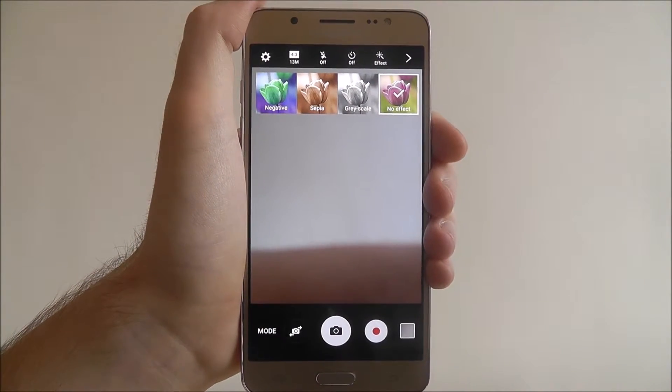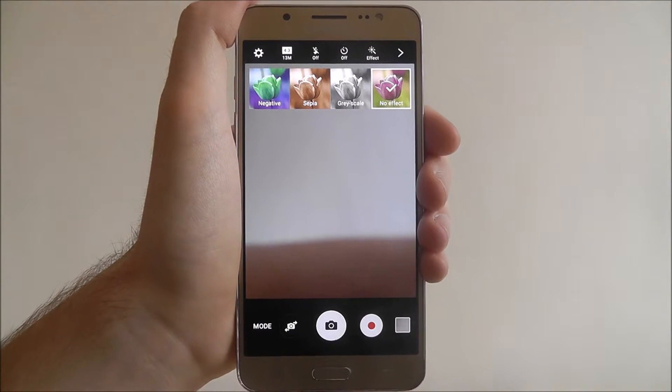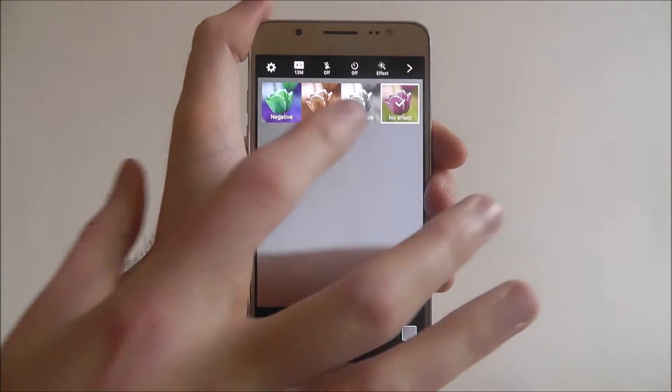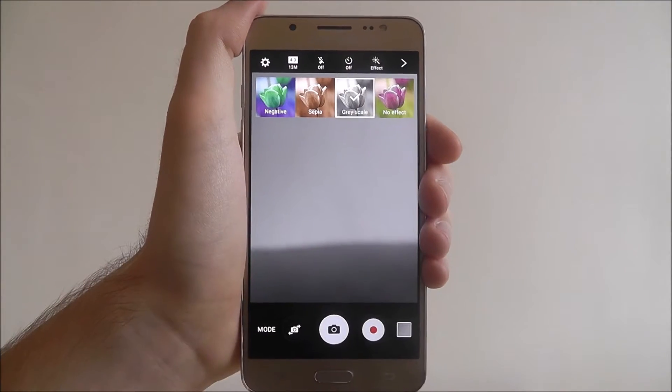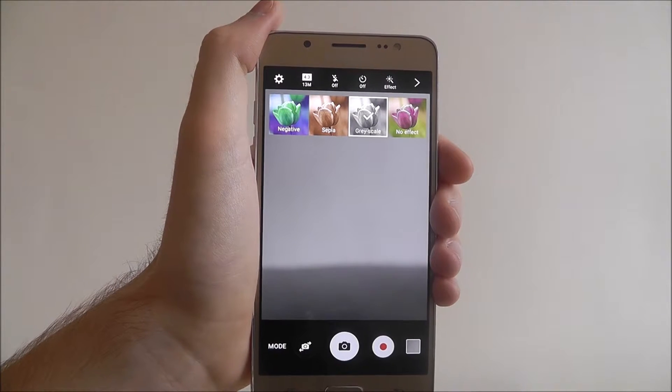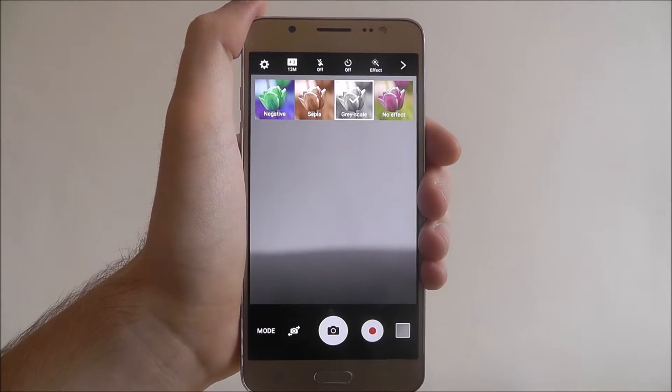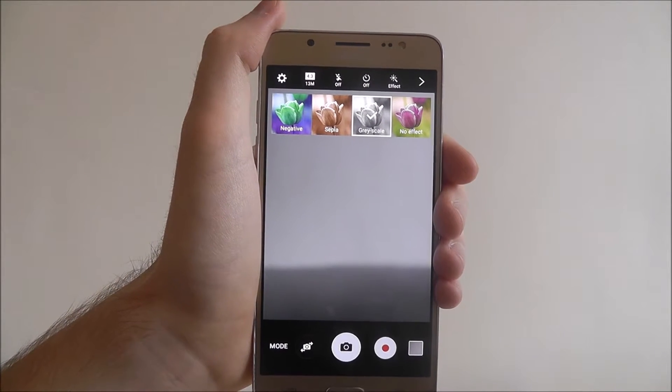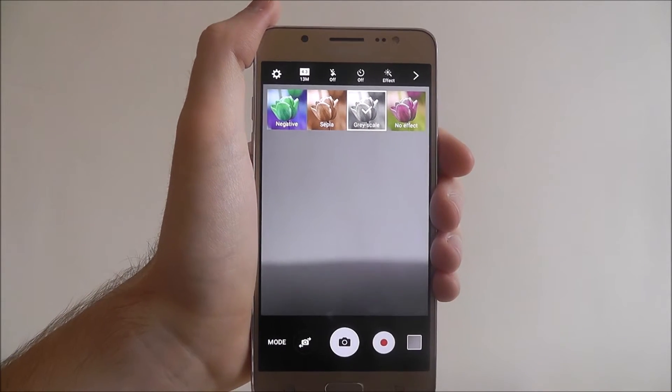Obviously you don't have to pick any, you can stick with no effect, but if you want black and white photography enable greyscale. Once you've taken your image you can then later edit it.